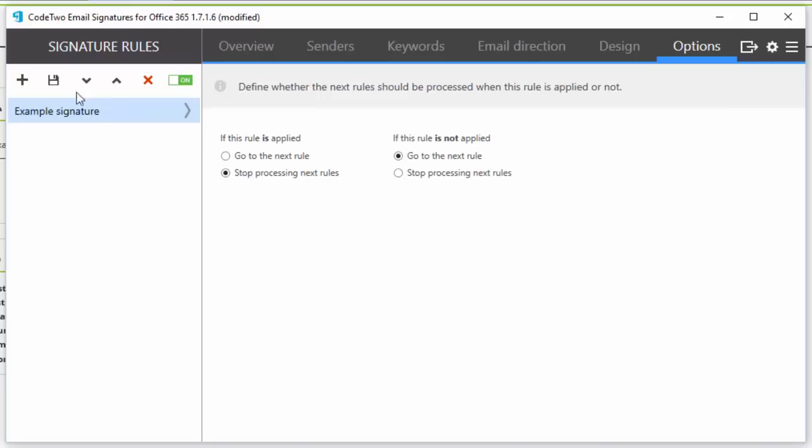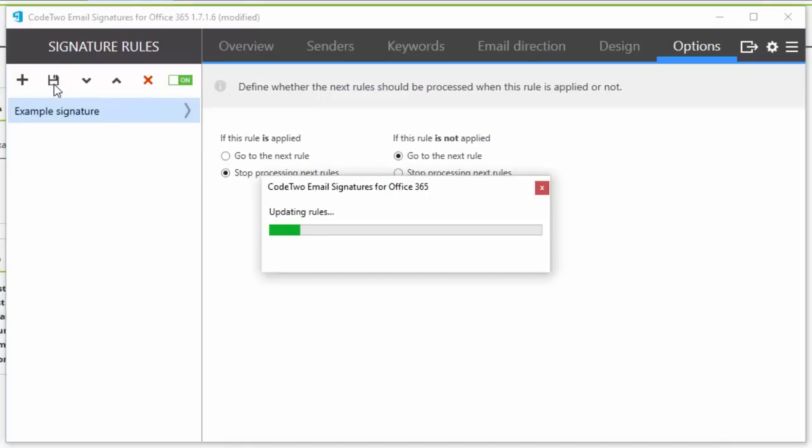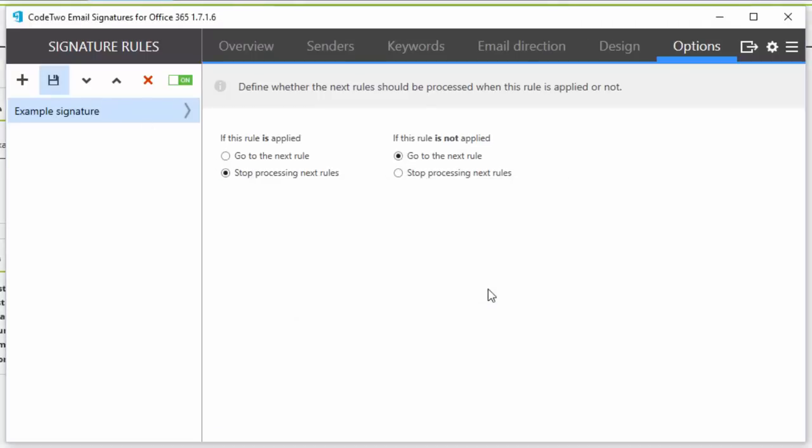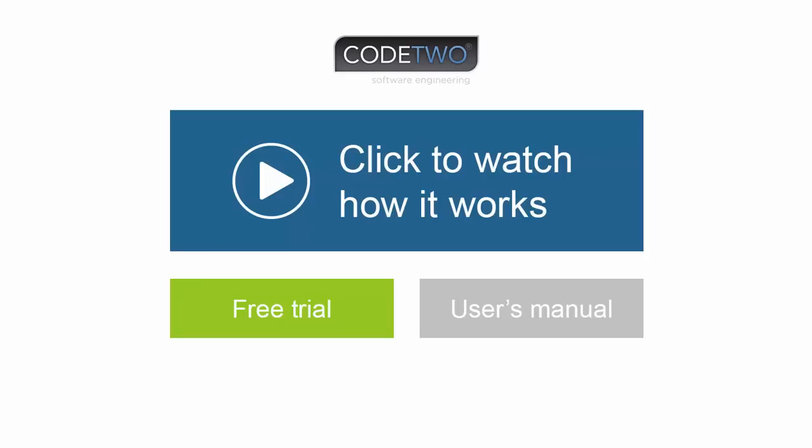Now let's just click save. The new email signature rule is turned on by default, so it's already working.